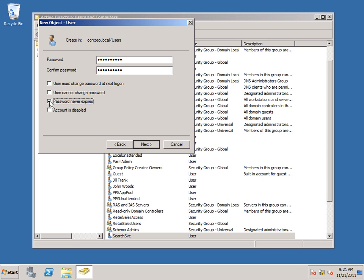Now, because we're not using this as a service account, SharePoint cannot update the password for you on this account. So if you choose to make this an expiring password, then you will need to go and reconfigure the default content access account each time the password changes for this account. I'm going to click Next.